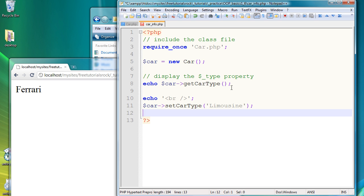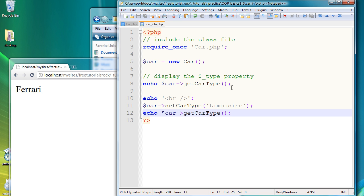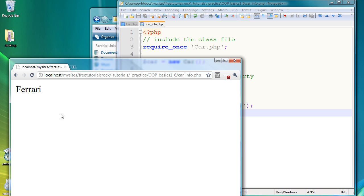And now if we actually echo the new car type, and we go back to our browser and refresh the page, we will have limousine.